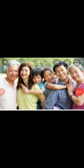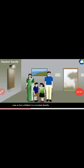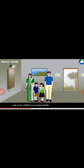Next, about types of families. See this picture here. Father, mother, and their children. It is called a nuclear family, or small family.